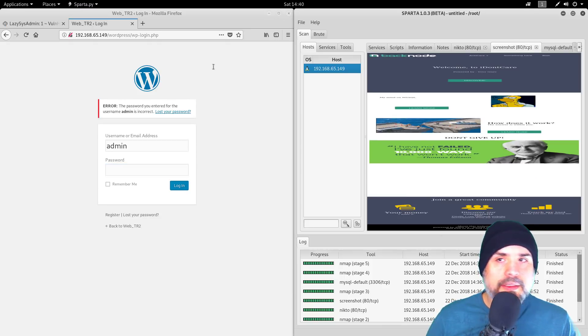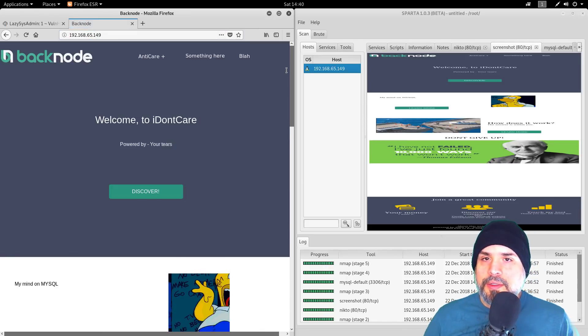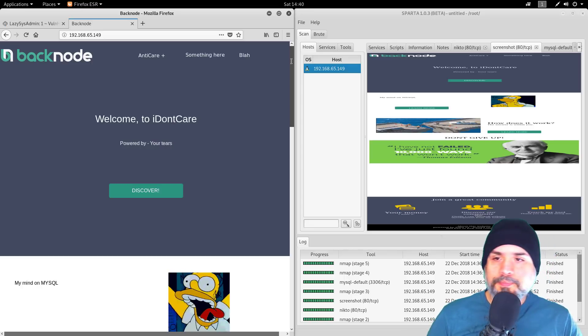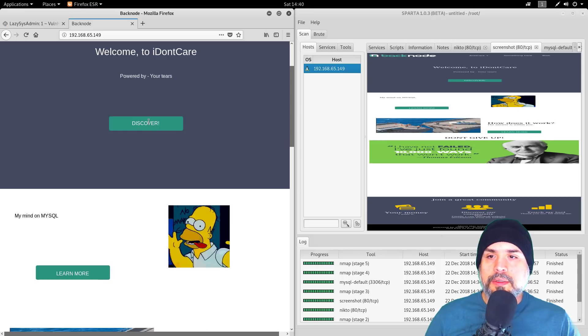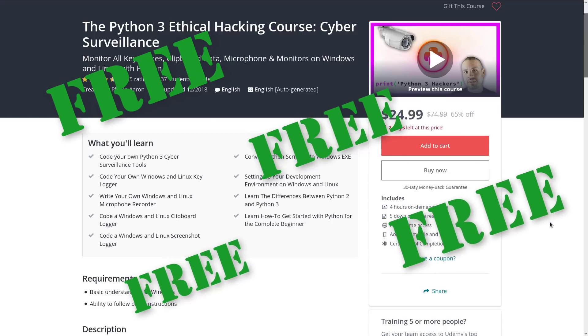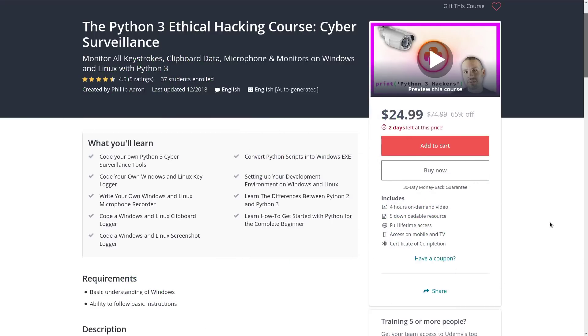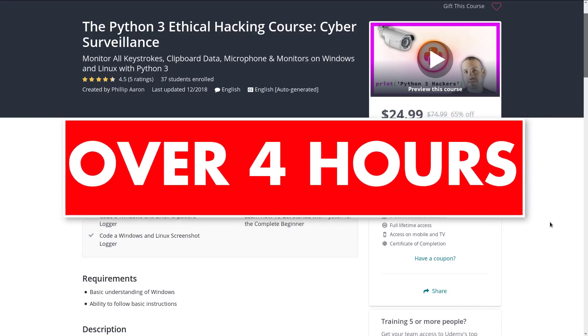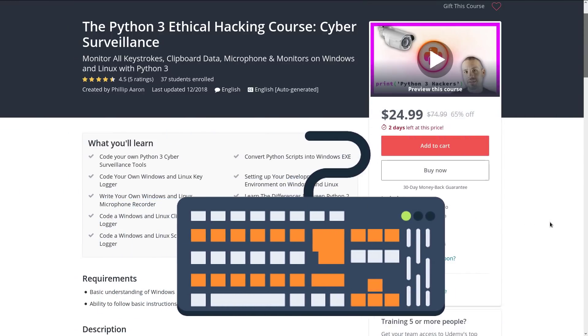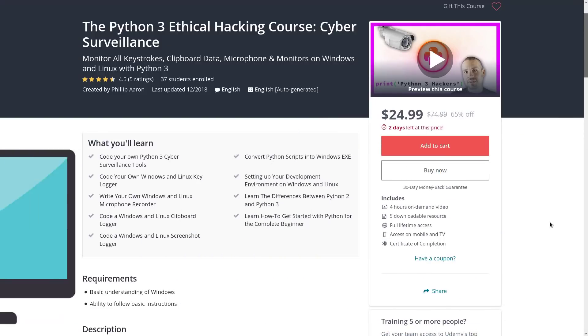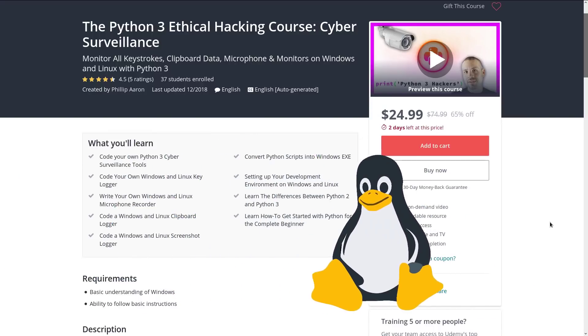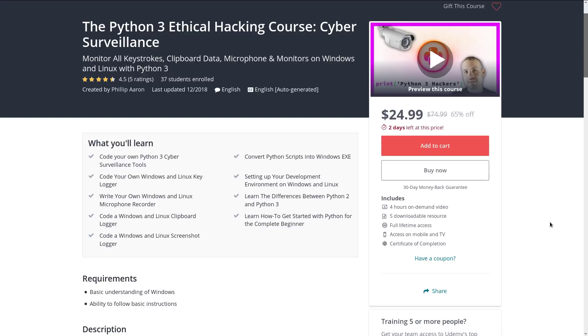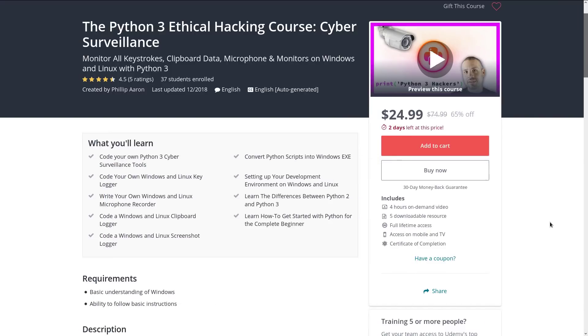I never did look at the main page. Would you like to get a free copy of my brand new never before seen Python 3 ethical hacking course on cyber surveillance tools? In this course I have over four hours of content where I show you how to monitor all keystrokes, how to capture clipboard data, how to record the microphone, and how to log all monitor screenshots in both Windows and Linux using Python 3. If you want to get a free copy of this course, leave a comment saying you'd like a copy and I'll select 10 random people.